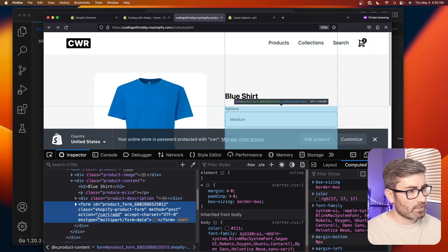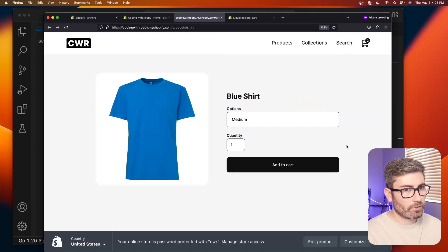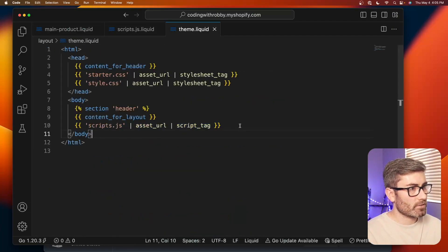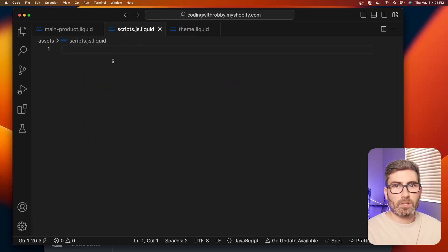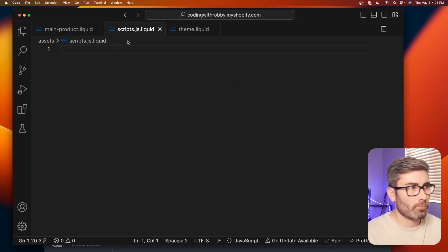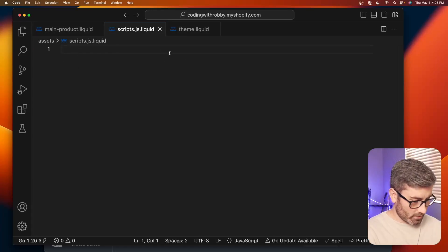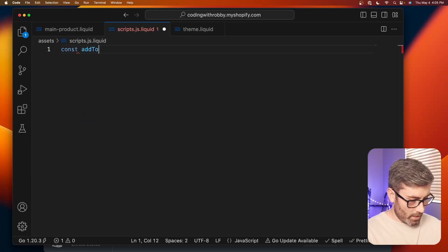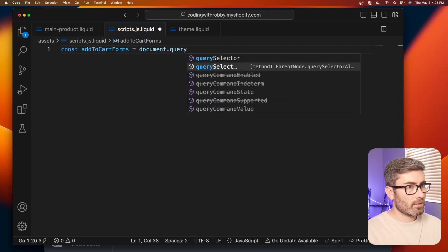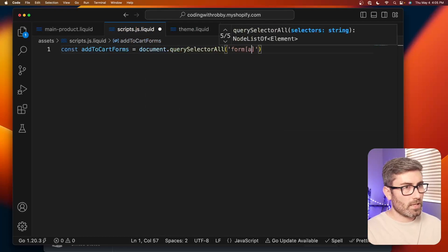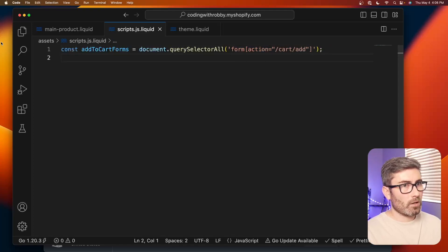In dev tools you can see the form has action `/cart/add` and method `post`, so that's a good way to select the form on the page. Let's go to our scripts file — it's just loaded at the end of the body tag. We want to select all forms on the page, so: `const addToCartForms = document.querySelectorAll('form[action="/cart/add"]')` — that should grab them all.